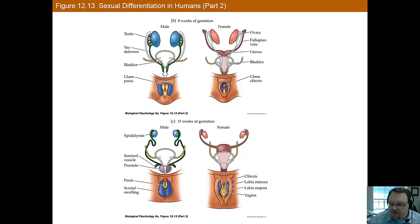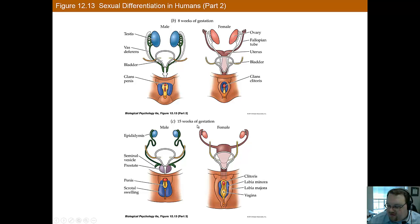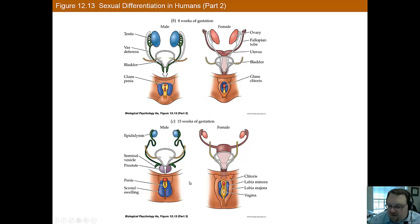This is just a quick look at sexual differentiation at 8 weeks gestation and at 15 weeks gestation. At 8 weeks you can see some small differences, but it looks pretty similar. But you can see much more differentiation once we get out to about 15 weeks, and certainly further into development.